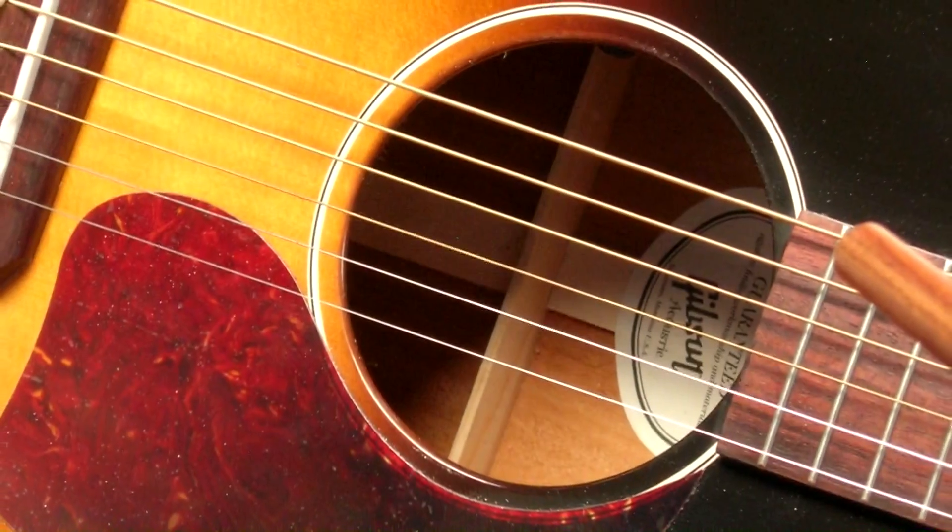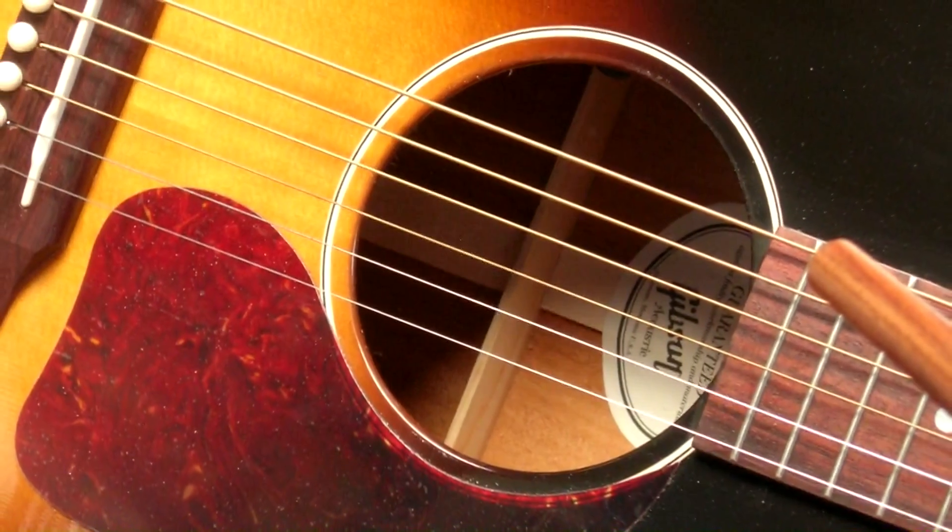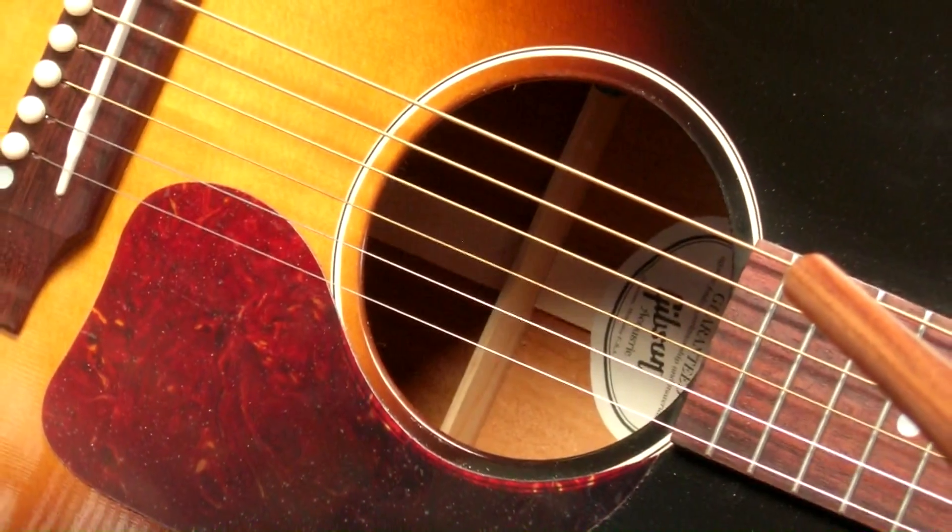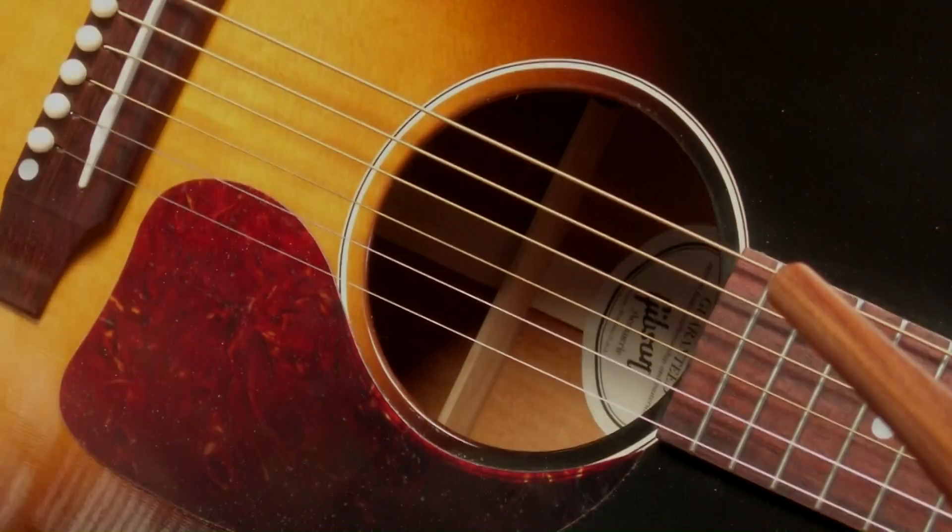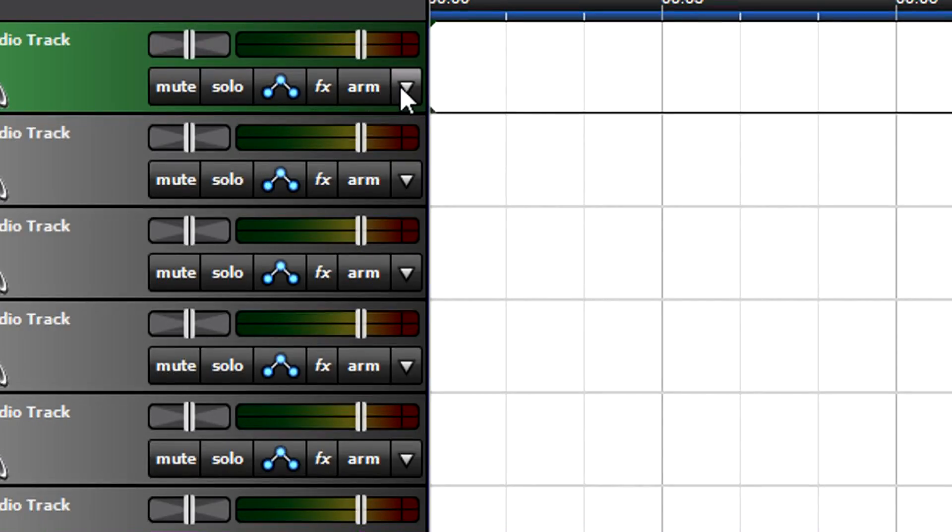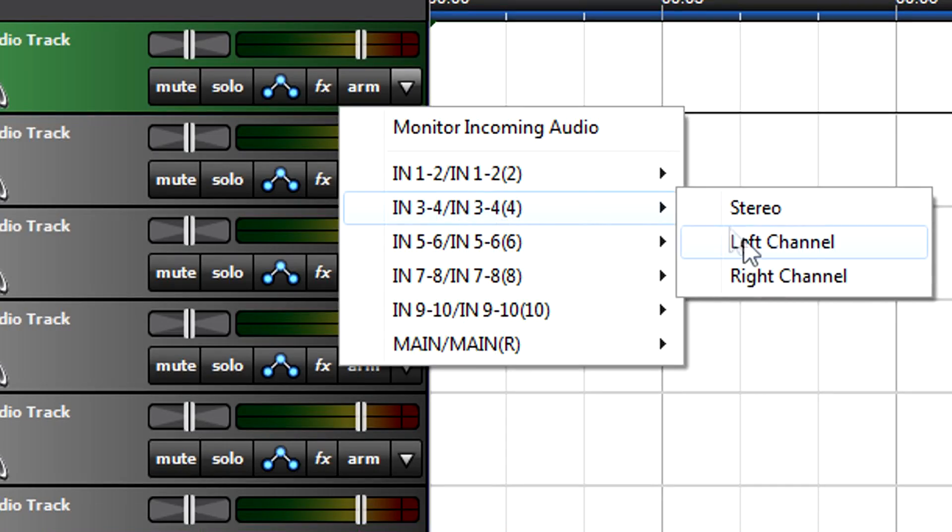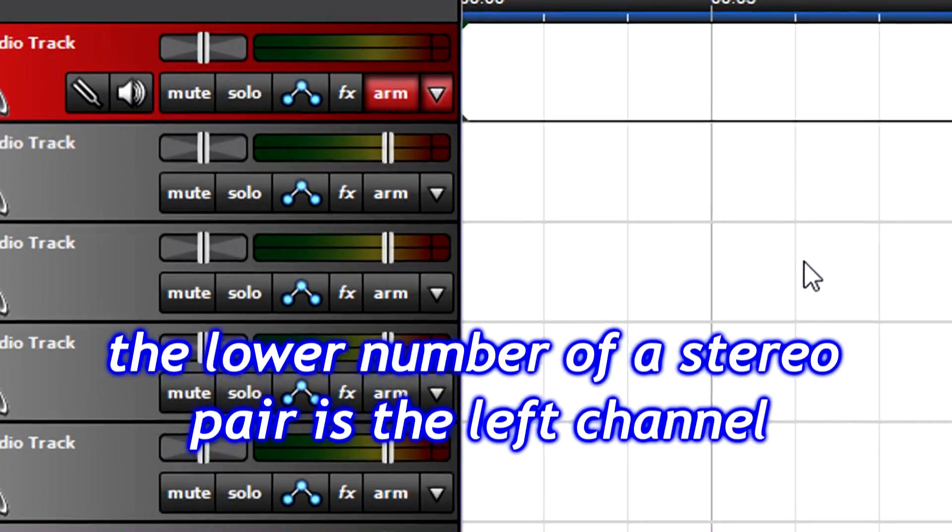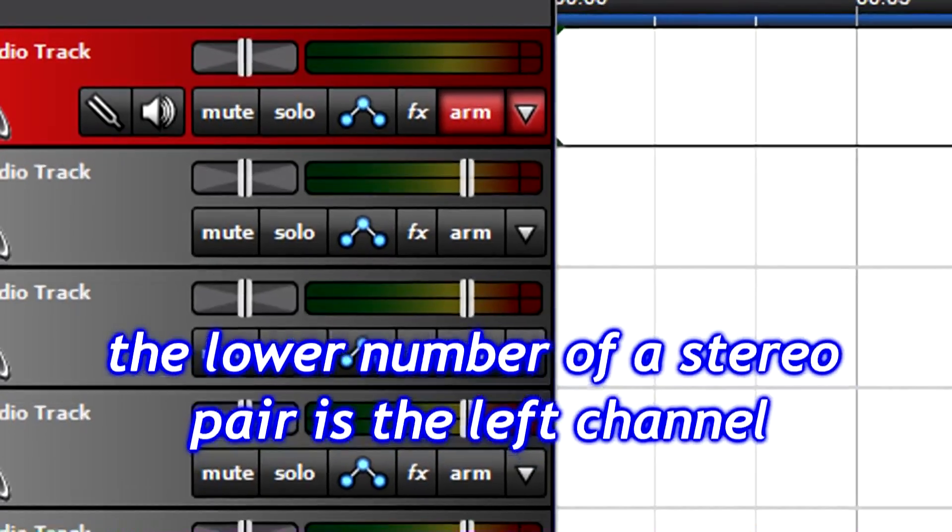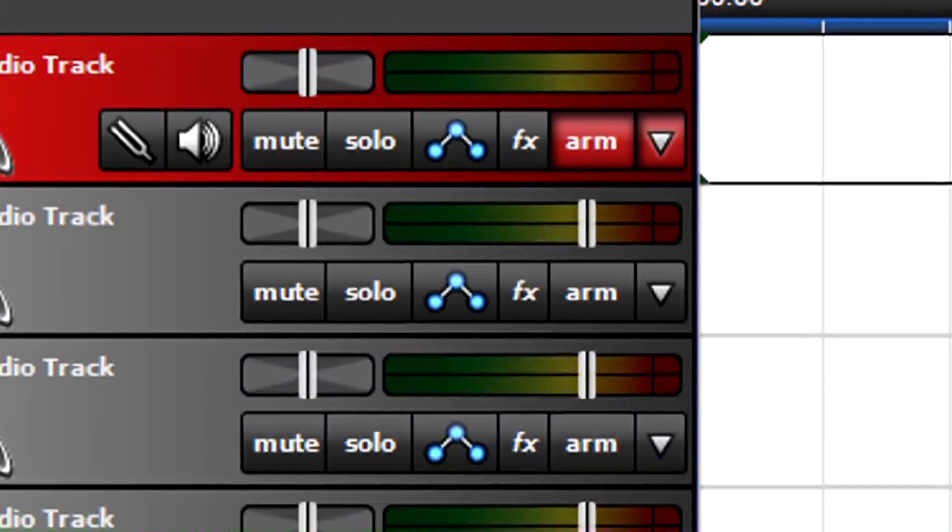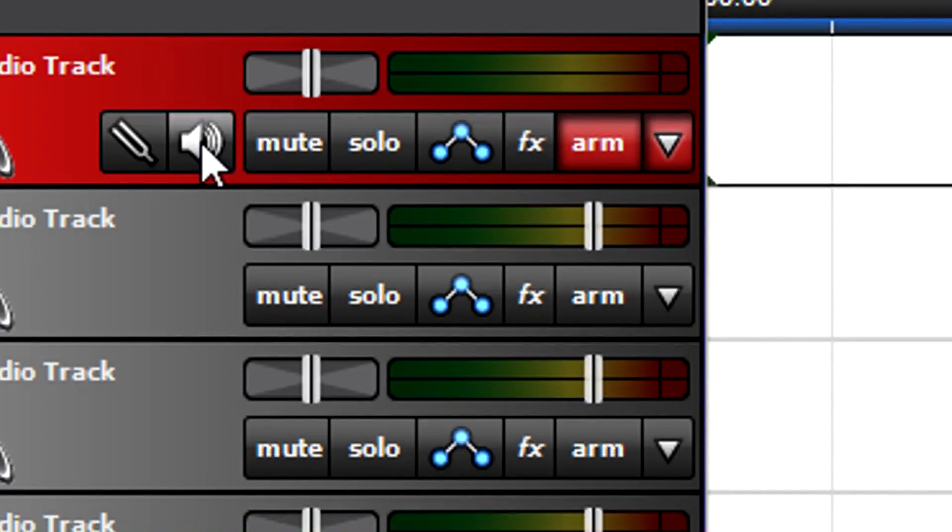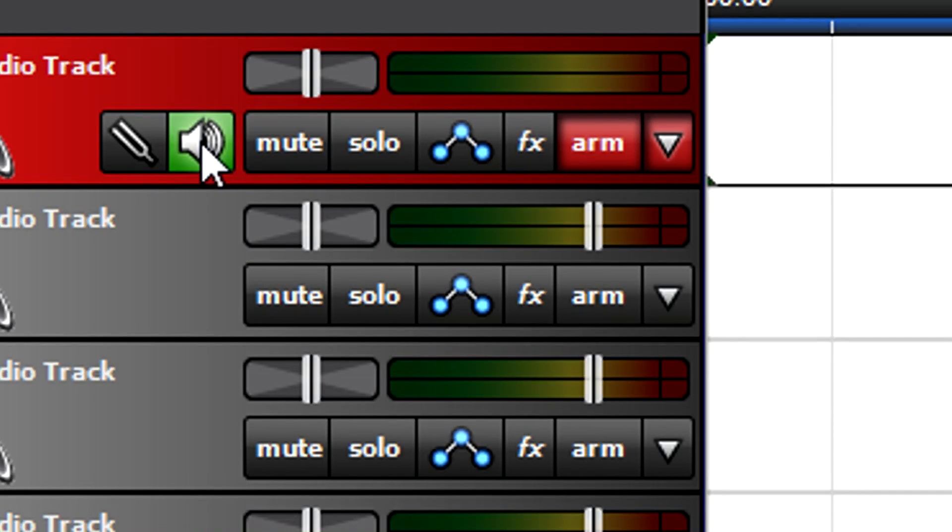We'll record a mic to acoustic rhythm guitar part in track 1, so track 1 should listen to input 3. Click on track 1's arm recording drop-down menu and choose the left channel. This corresponds to input 3. Selecting an input automatically arms the track for recording, which colors the track red.